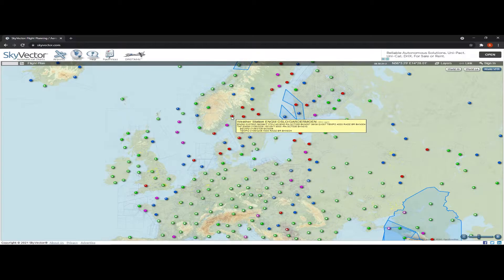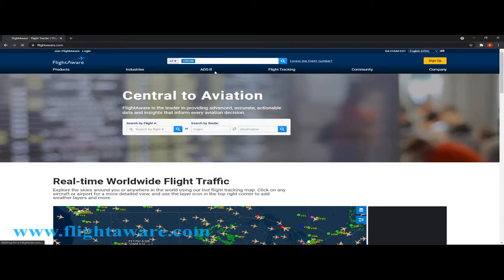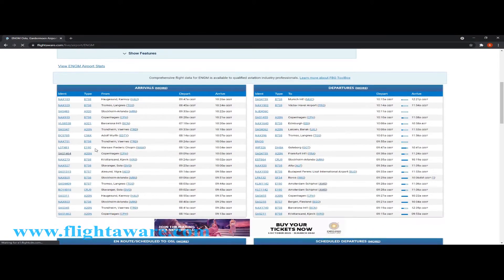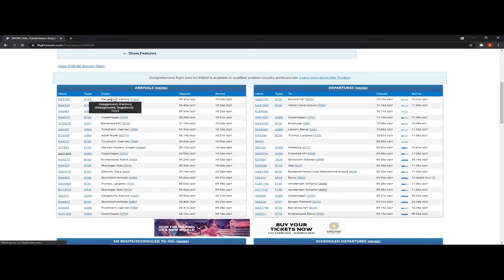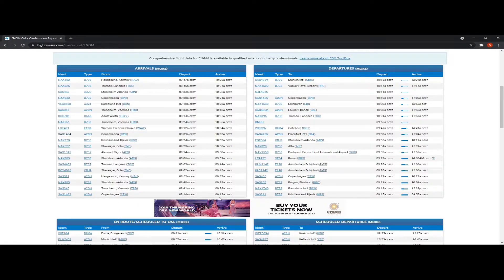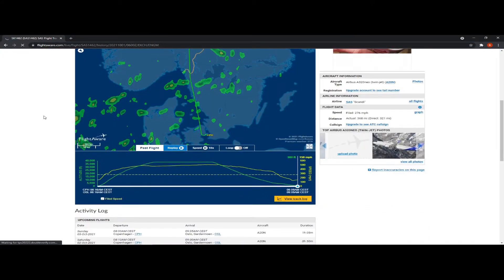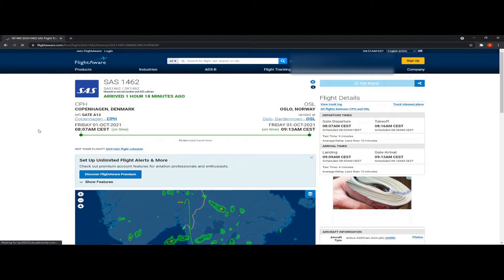Once I've chosen my arrival airport, I go over to FlightAware to choose where I'm going to fly from by copying real-world operations. I'll type in ENGM to bring up Oslo, and we can look at the arrivals and departures. Here we can see Scandinavian 1462, an A320neo coming from Copenhagen — the flight is about an hour long, so that's a decent one. So let's choose that one and copy the callsign, departure, and arrival.